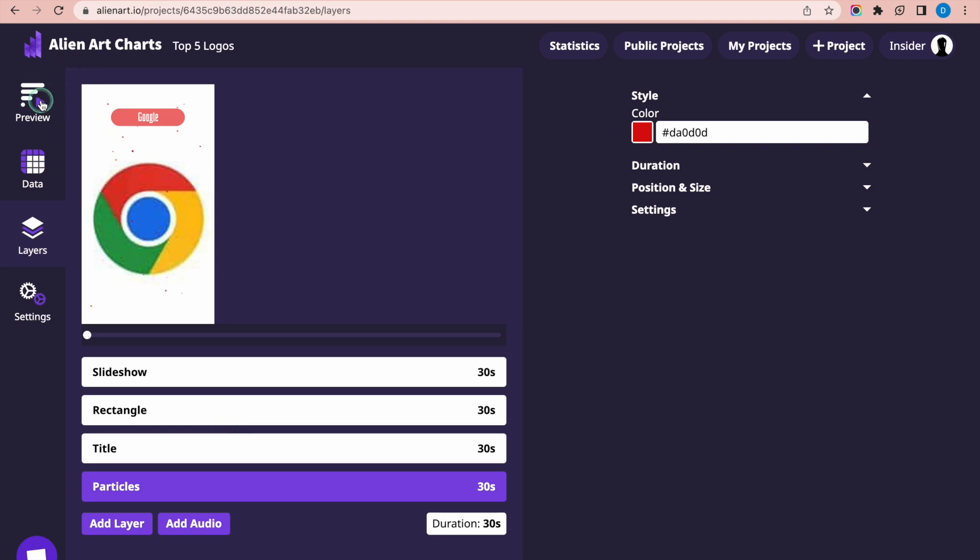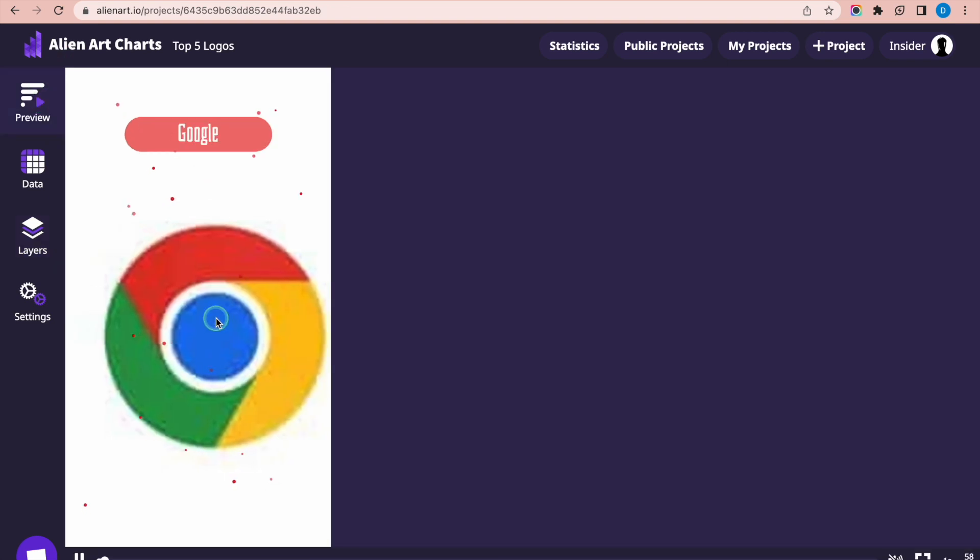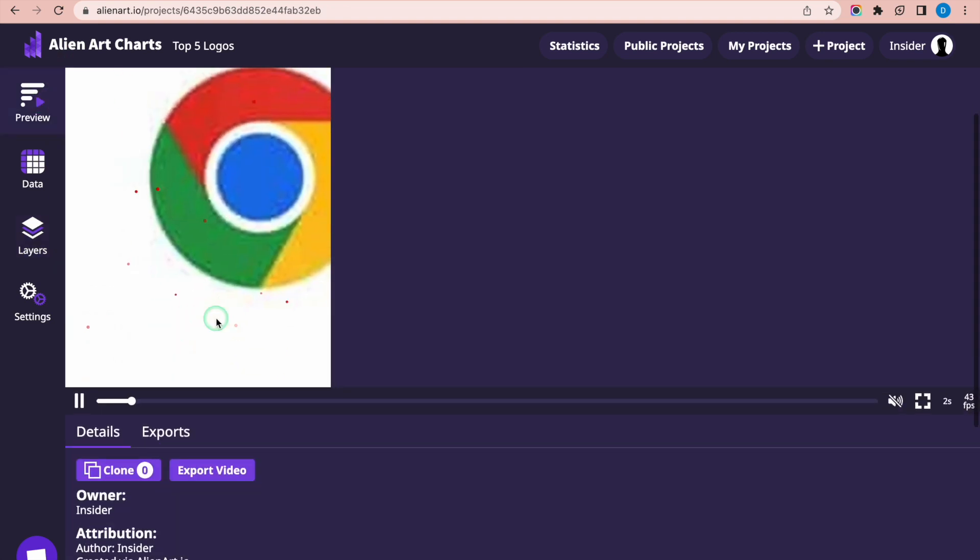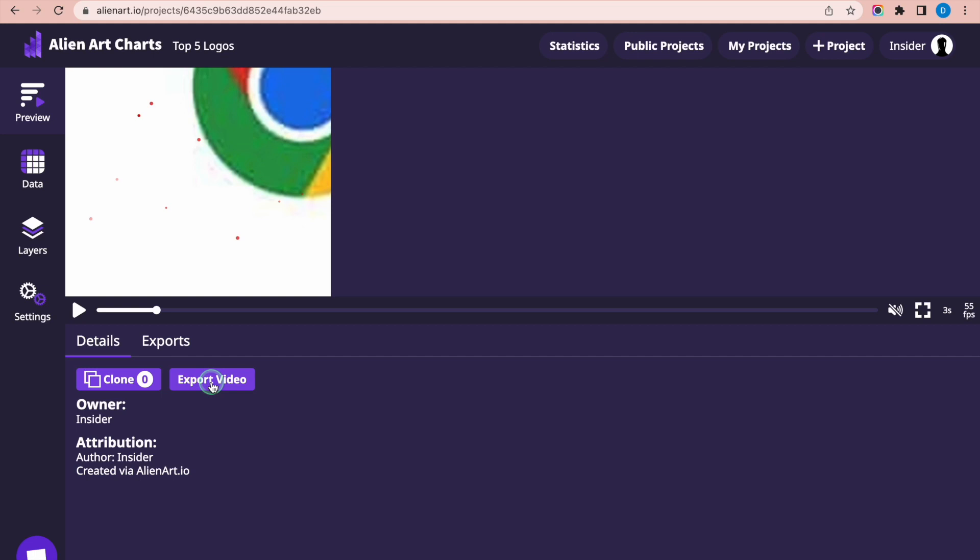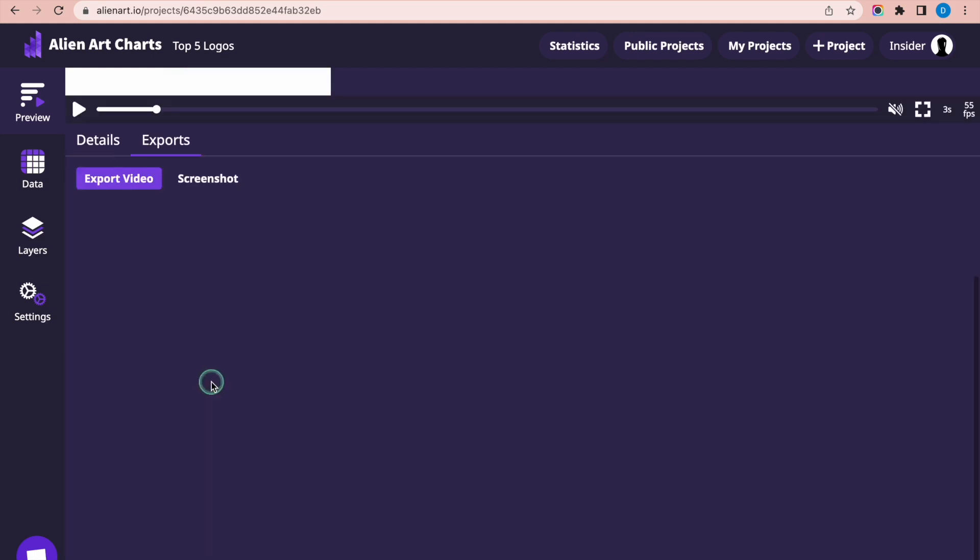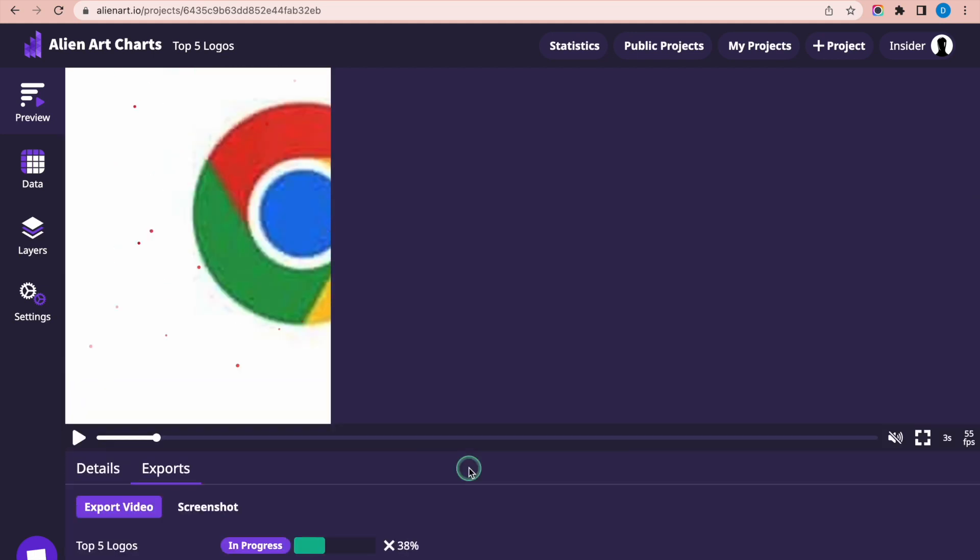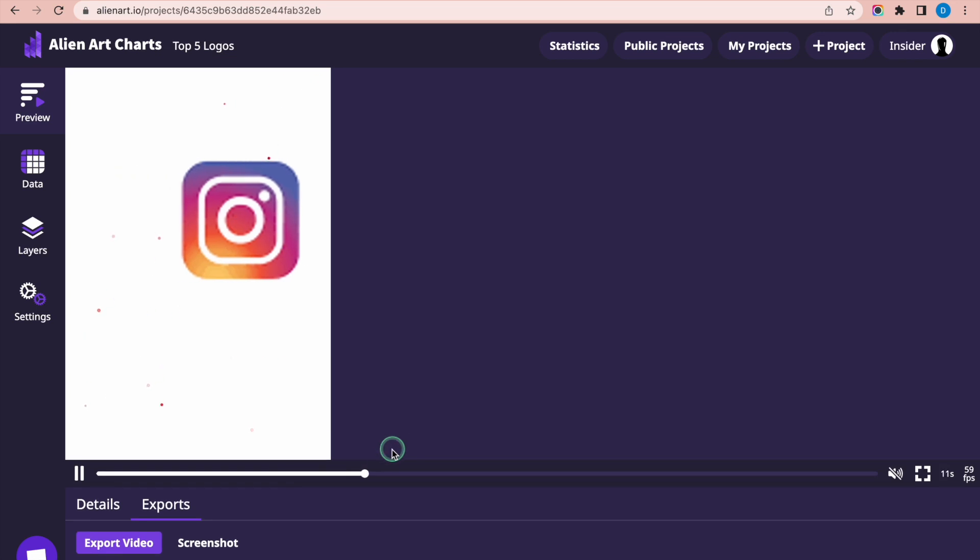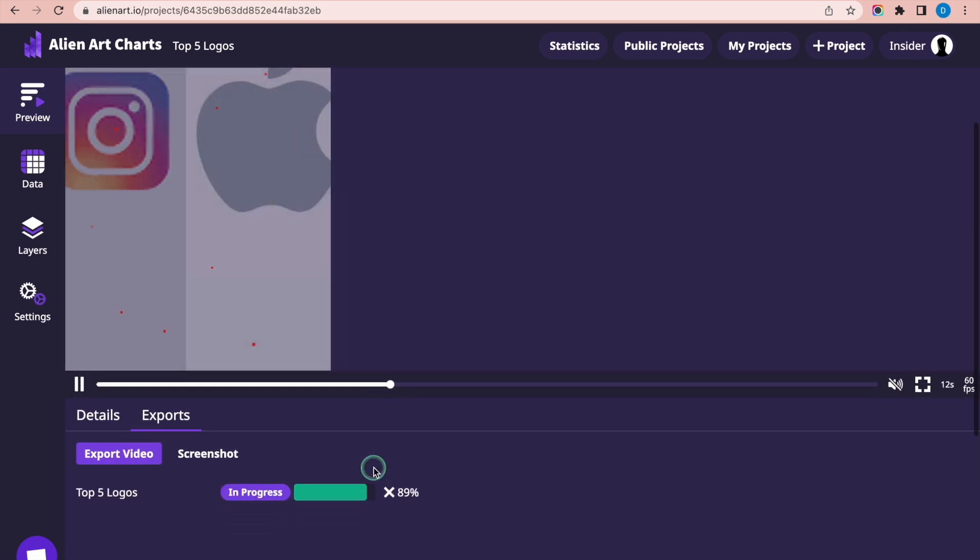Select the Preview section to see the result. When you're happy with your project, click on the Export Video button. Once the export process is complete, you will receive a notification with a Download button.